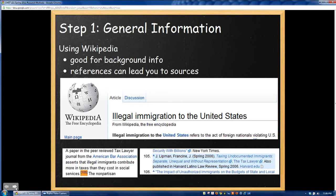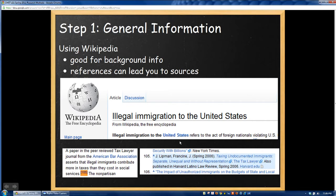Go ahead and read that article. The next step in finding good sources is to notice, as you move through a Wikipedia entry, you always run into little hyperlinks with a pair of brackets and a number. When you see that, it means it's relating to a source or citation — particularly things like a paper in the peer-reviewed Tax Lawyer journal. If you click on that hyperlink, it'll bounce you down to the references section at the bottom of the entry. In this case, I found a link to a law review that might be useful to bring into my paper.